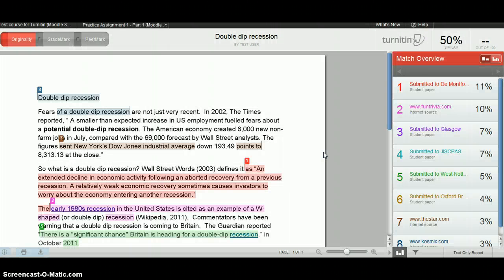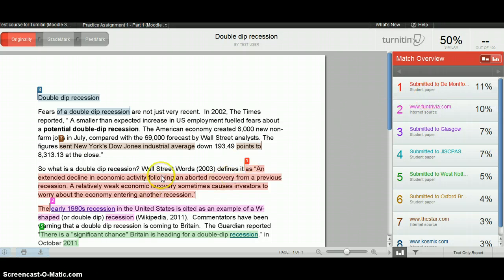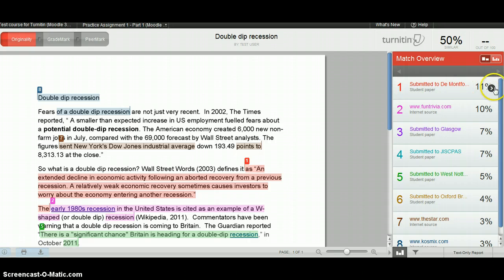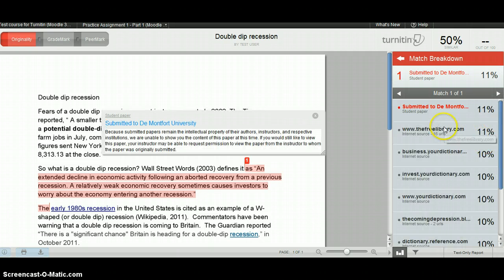You will see that the report is colour coded and numbered, and this is the match overview. The highest match is at the top, number one, which is in red here, which we took from Wall Street Words. It indicates that this was submitted to De Montfort University, but if we click on the arrow, we can then see that it is in several online dictionaries as well.